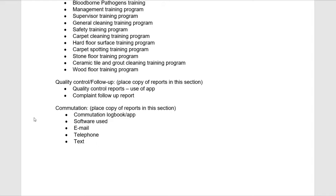We also take complaints seriously. We have a follow-up system in place and will send you and/or your manager a follow-up report on any complaint that has been raised. Communication is very important to us — we handle it through a logbook at each facility, an app for company-wide communication, as well as email, telephone, text, and in person.